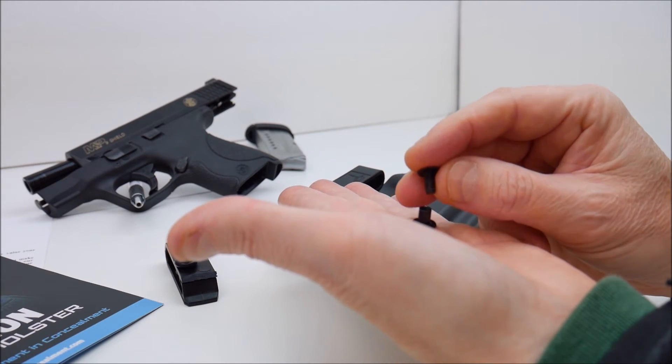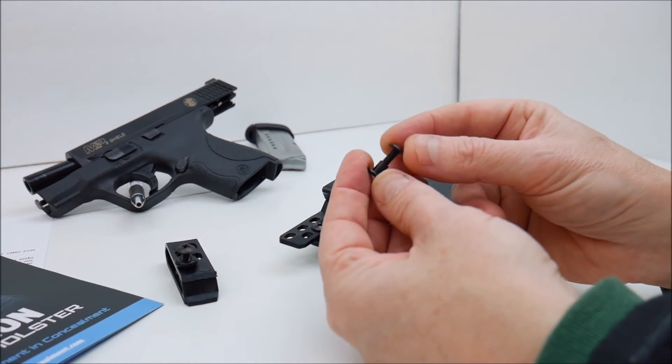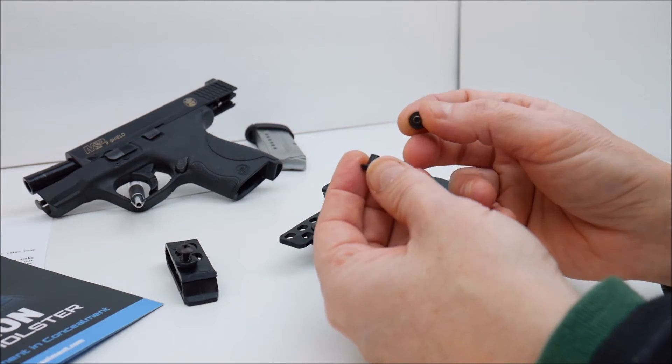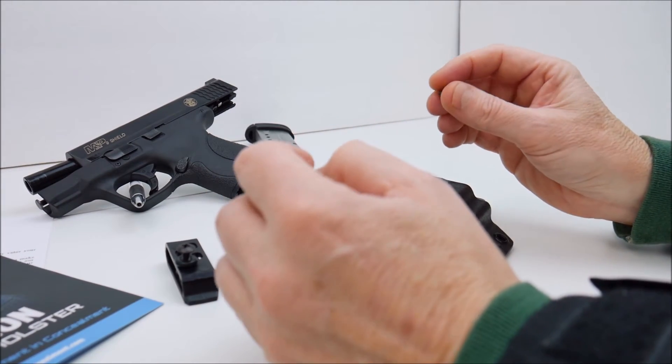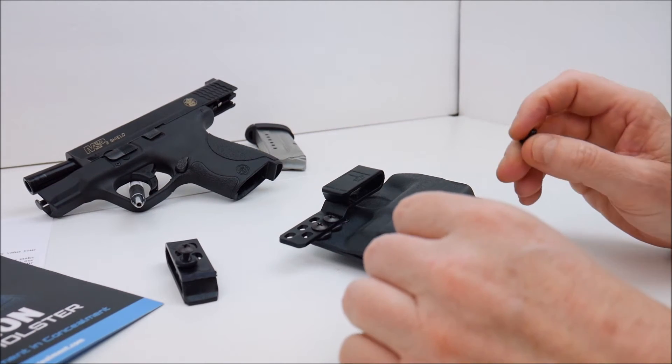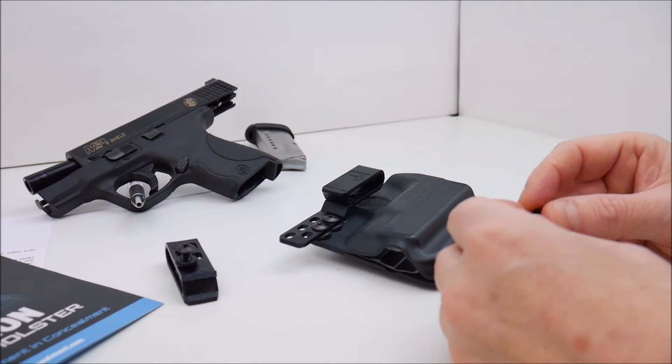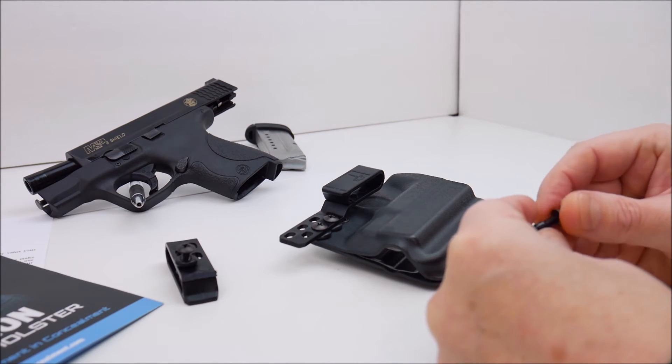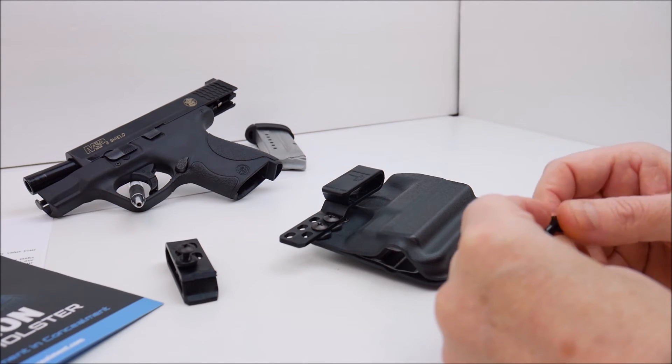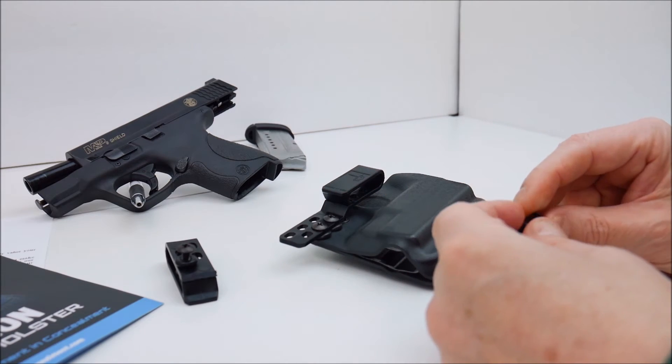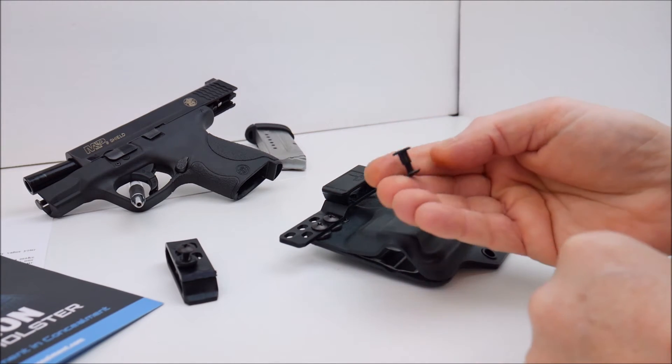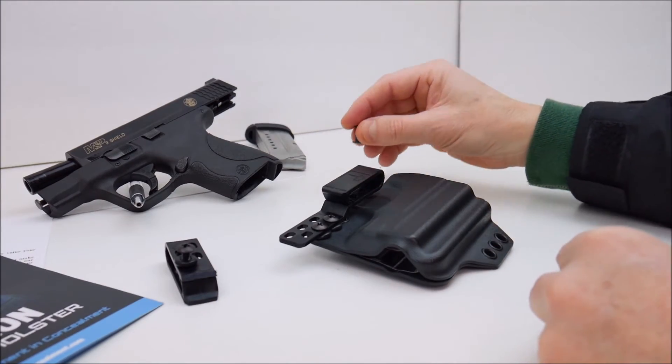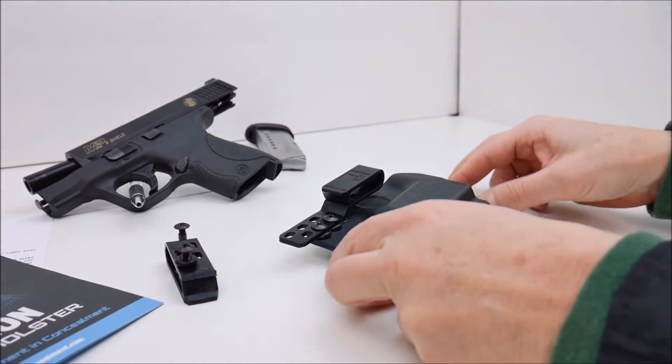But in this situation and this particular design I've actually had these things loosen up and back out on me so I always put a little bit of blue loctite on it. This does not come with any blue loctite and I didn't find any mention about adding loctite to these screws. You may or may not run into that problem. Again this is extremely new to me but other holsters I've used that use the same type of screw and nut design I have had loosen up on me.